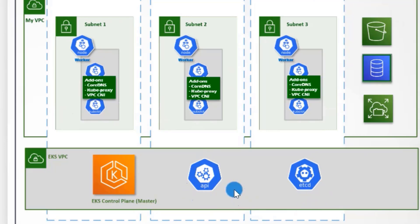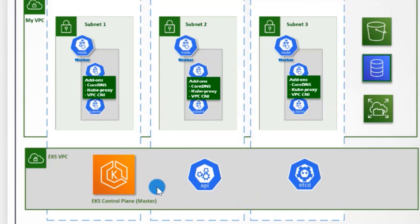AWS dynamically scales those components, similar to deploying additional staff when the supermarket is in holiday season. Automatic security patches ensure a secure and up-to-date environment, like quickly fixing any issues in the supermarket operations.